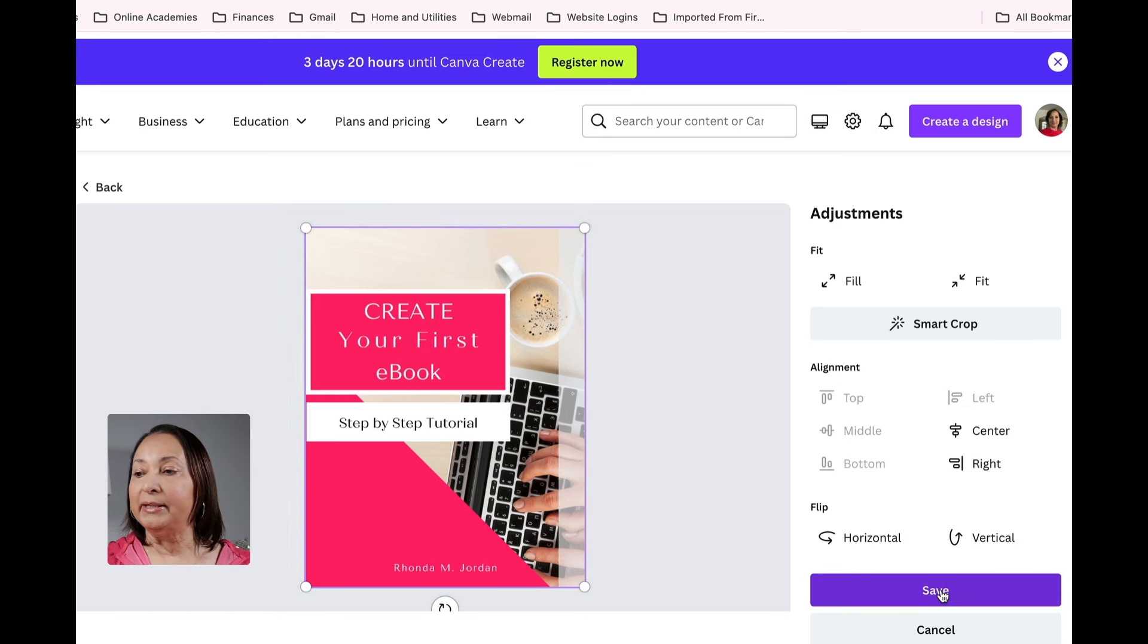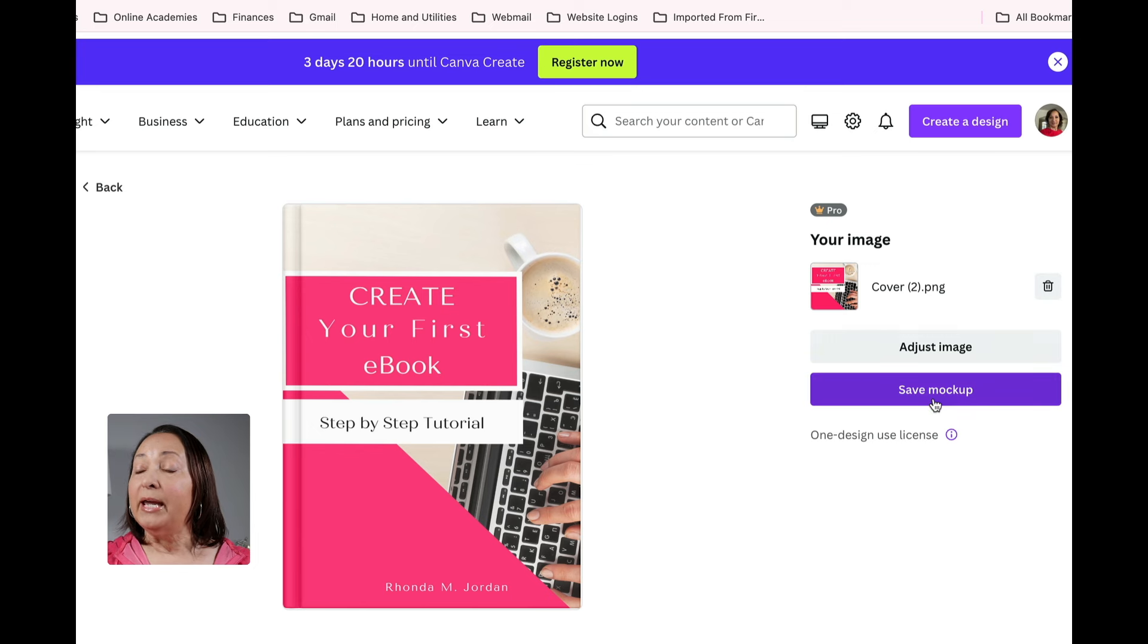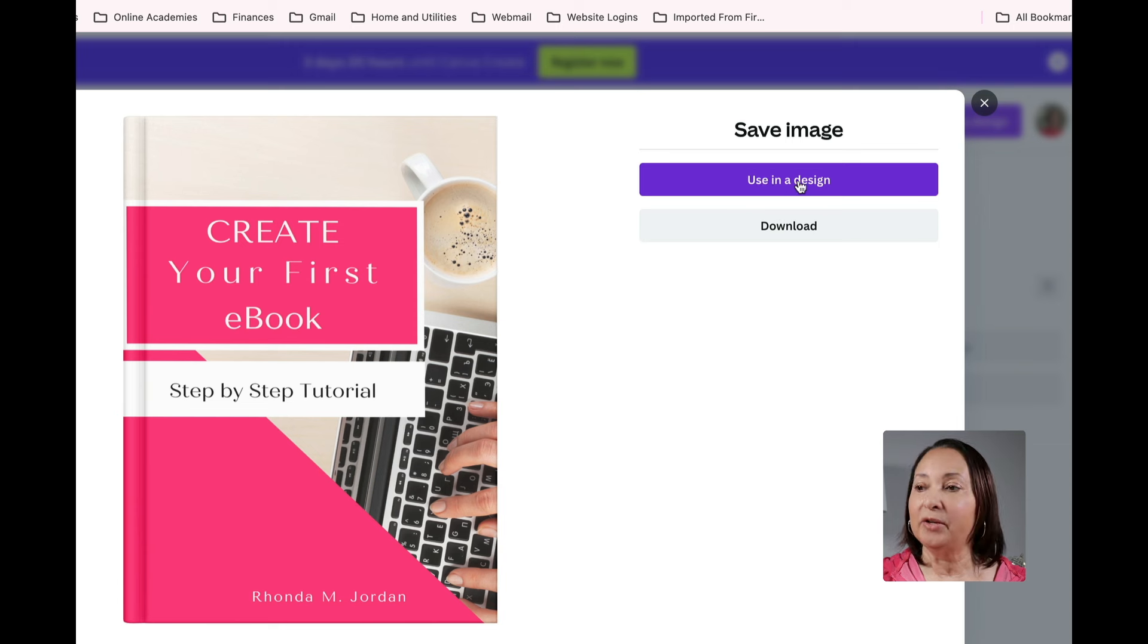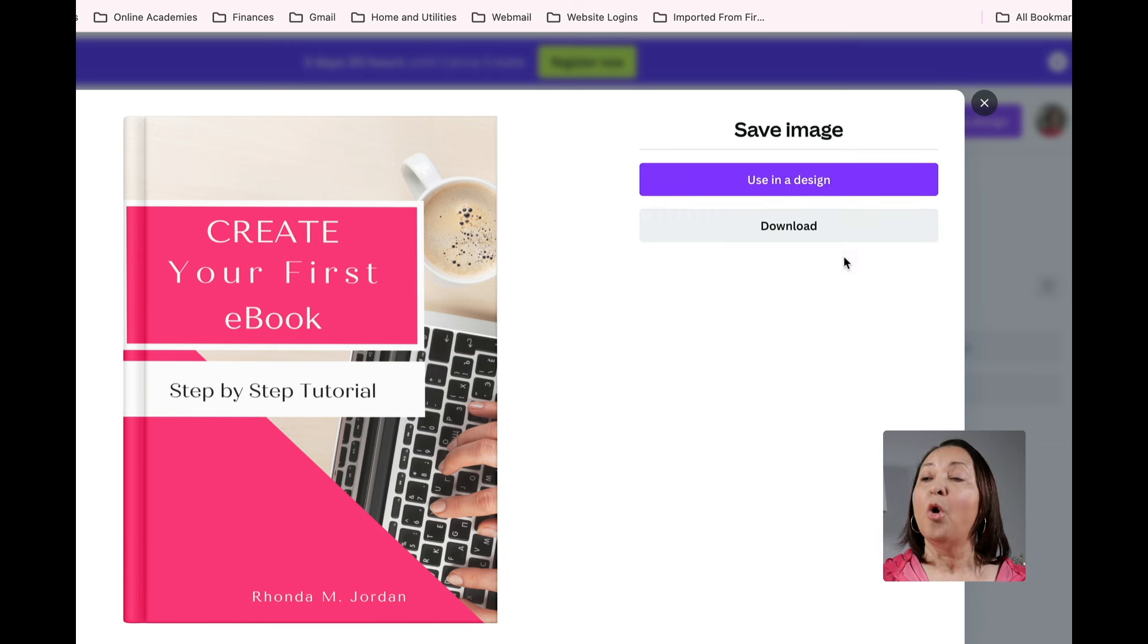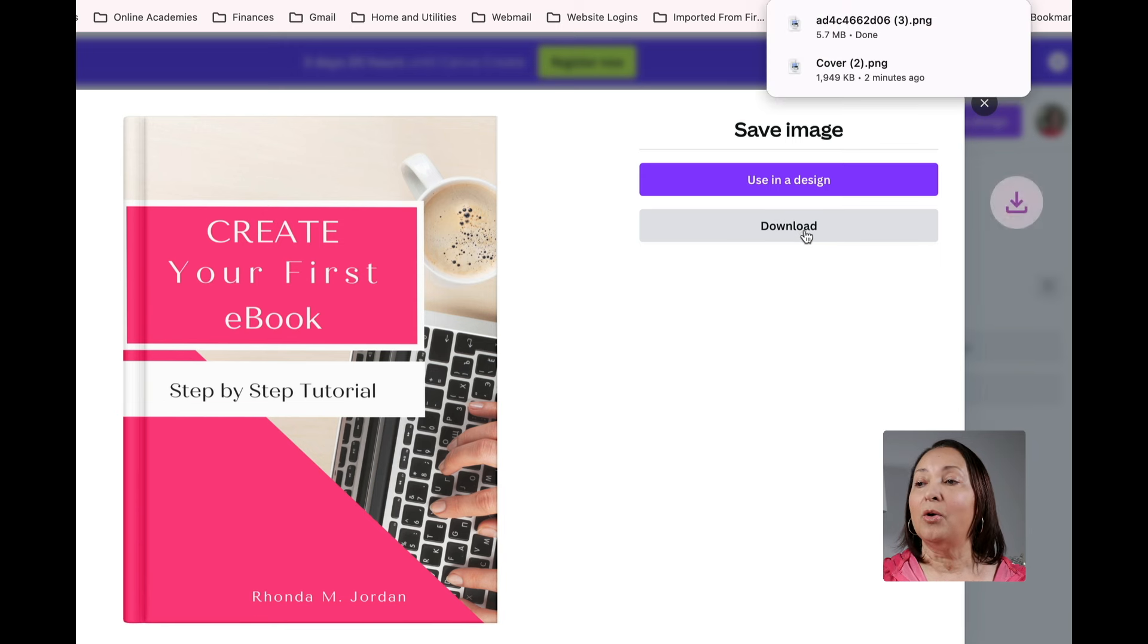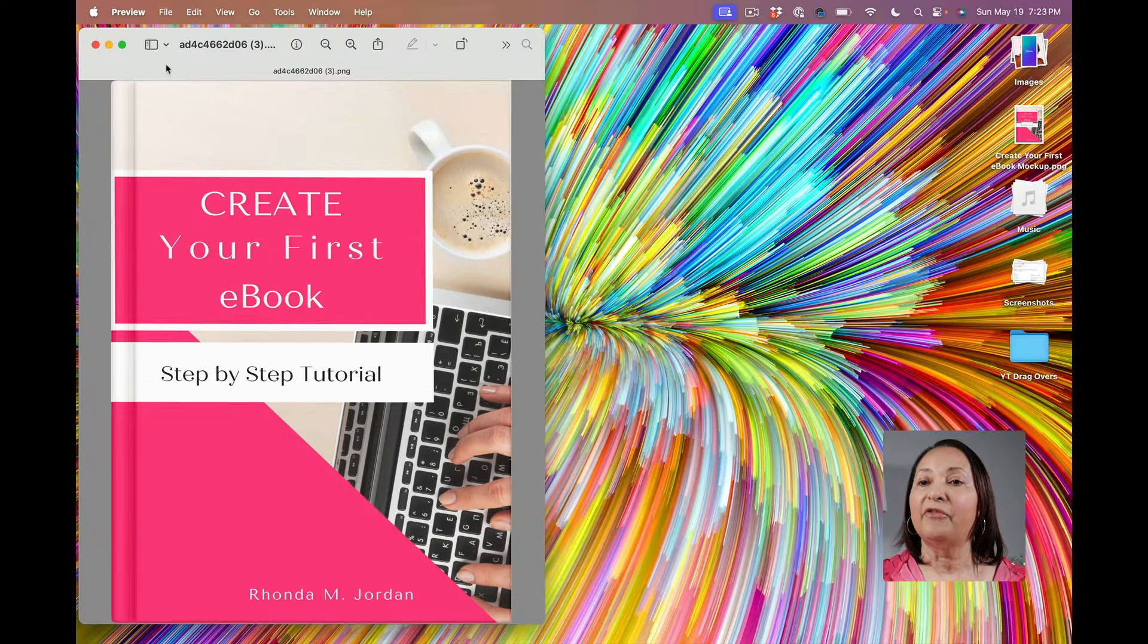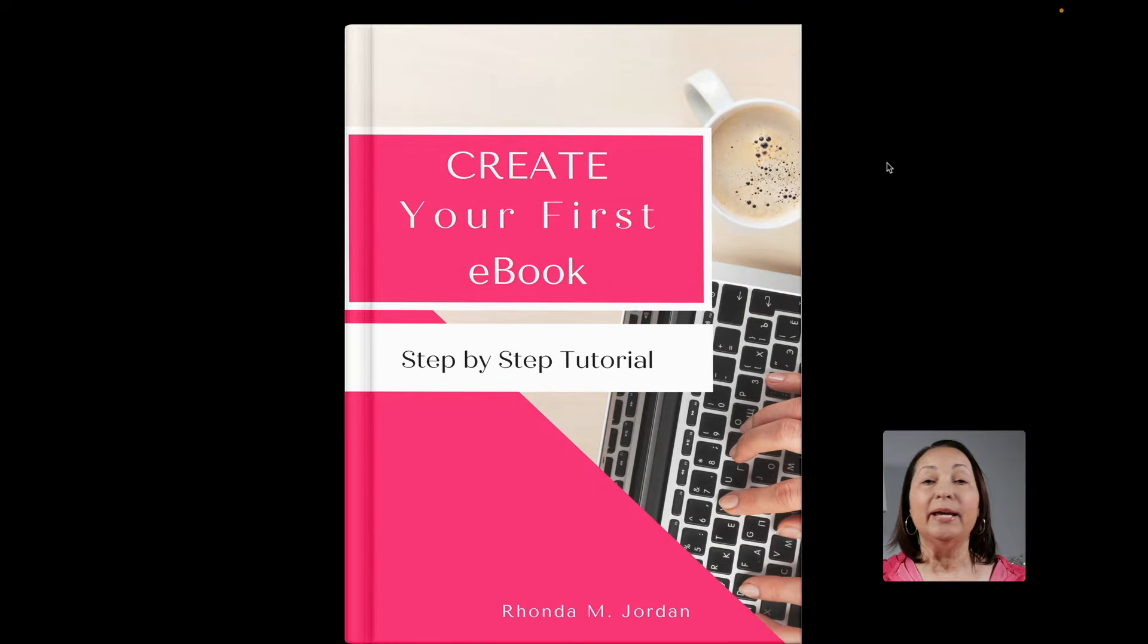Now I'm able to save it and then click on save mockup. That's going to allow me to do one of two things. I can either use it in a design right from here or I can download it. I'm going to click on download and you'll see it has created that file here and here is my image file.